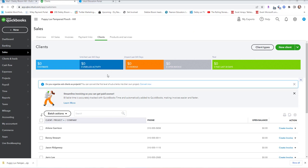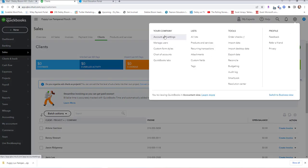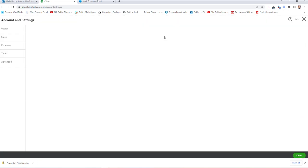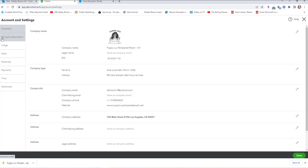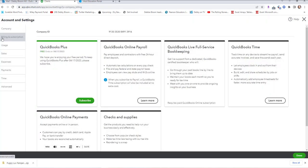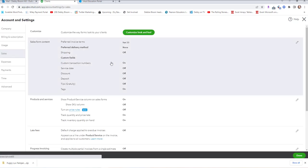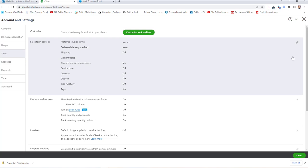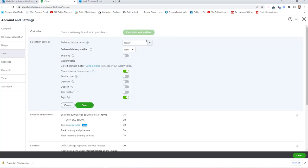Next, we're going to create a custom invoice for Reinforce Your Skills 3-2. We're going to click the Gear, then Your Company, and Account and Settings. On the left-hand side, we're going to click Sales. In the Sales Form Content, we're going to click Edit. Our Terms, instead of Net 30, are going to be Net 15. Service Date is going to be On, and we'll click Save.